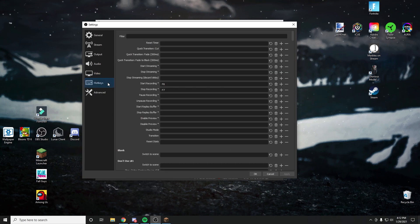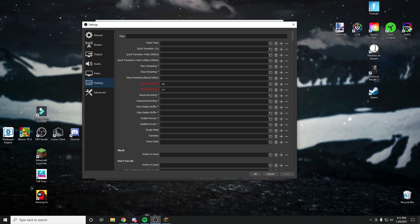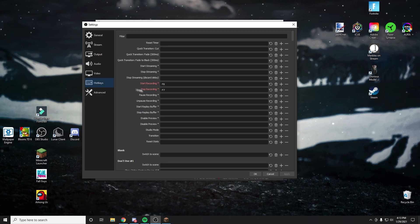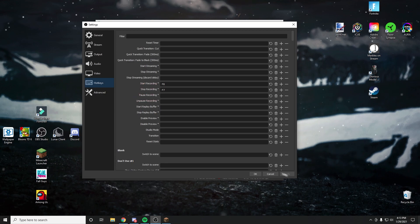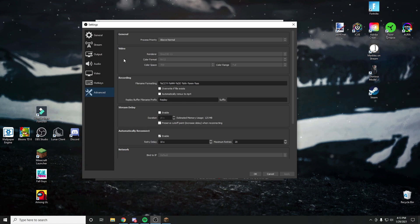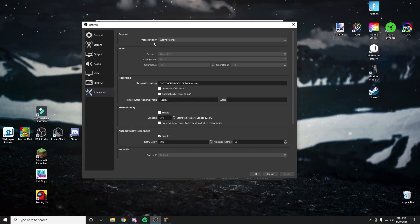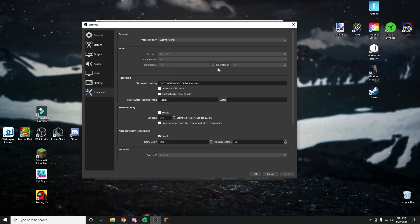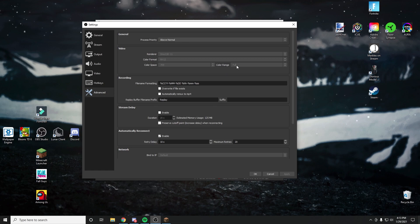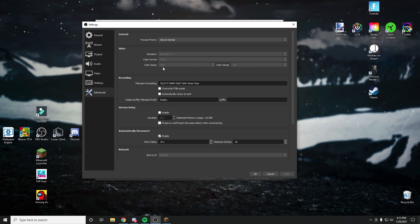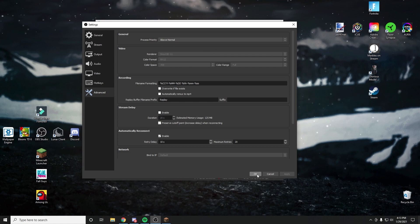I'm just doing a quick example of what hotkeys are. For start recording and stop recording, I have two different hotkeys selected, but I don't recommend doing that for streaming. After you click apply, if you wanted to make any hotkeys, click on advanced. We can see our process priority and video settings. You're going to want to put your process priority on above normal. Copy all the settings for video that I have here. You can also make your color range partial — either way it works pretty well. But you do want your color space set to 709. After that, click apply and click okay.